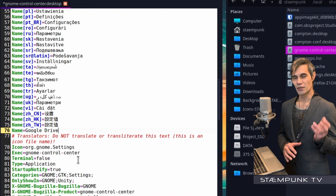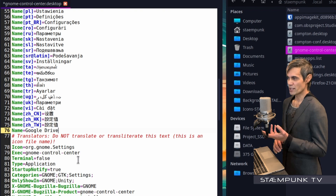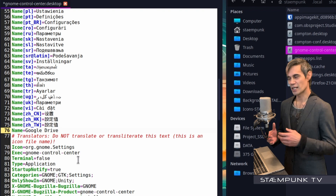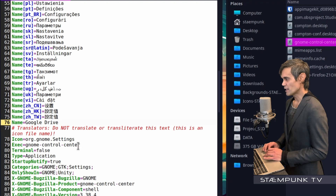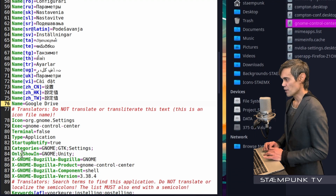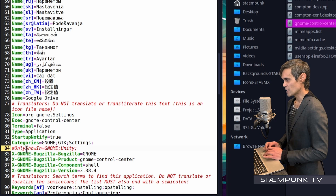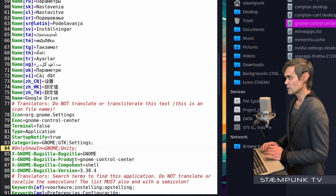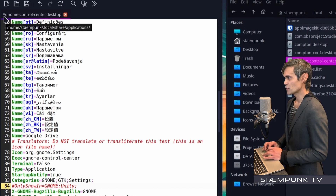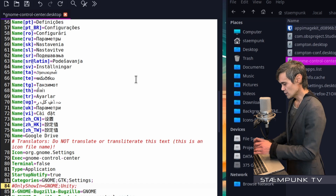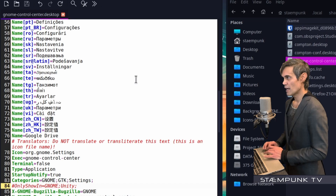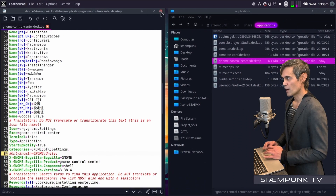Although this is actually the GNOME Control Center, I'm renaming it to Google Drive because that's what I'll be using it for. Then I'll go down to line 84 where it says 'OnlyShowIn=GNOME;Unity'. Since I'm not using either of those, I'll go to the start of the line and add a hashtag to comment it out. I'll save with Ctrl+S and close the text editor.